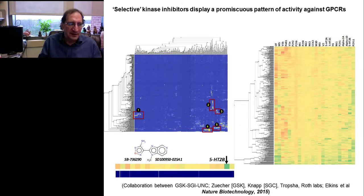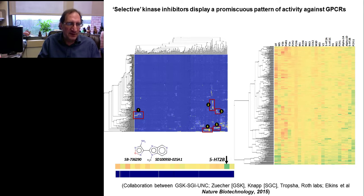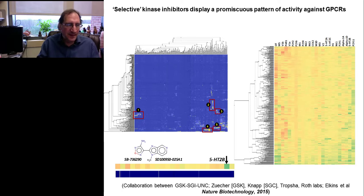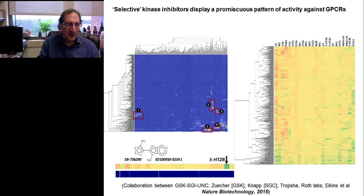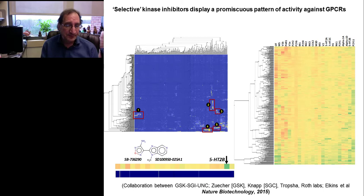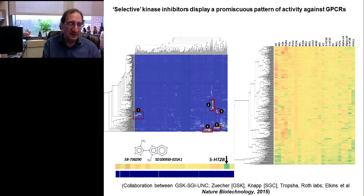One of the other things this and related platforms have allowed us to do is re-examine issues of selectivity versus promiscuity. In a recent paper, we contributed to a study of a number of quote-unquote selective protein kinase inhibitors. A heat map of their activity against the kinome is shown in the blue graph on the left, and a corresponding heat map of their activity against a subset of the GPCR-ome is shown on the right. Even though many of these compounds are reasonably selective for kinases, they have very promiscuous off-target actions at GPCRs — in many cases at single-digit nanomolar levels — likely important for both side effects and therapeutic actions of kinase inhibitors.